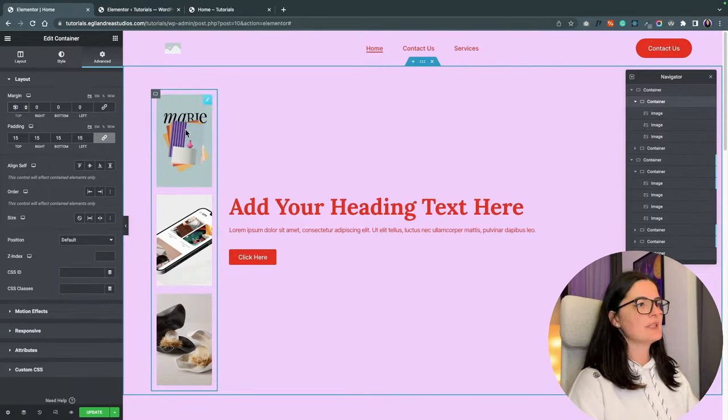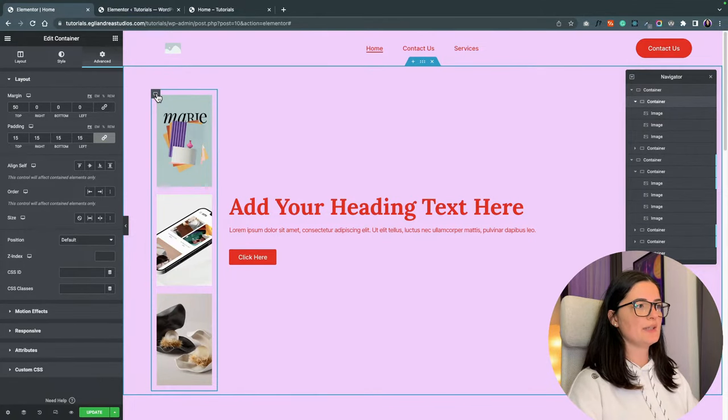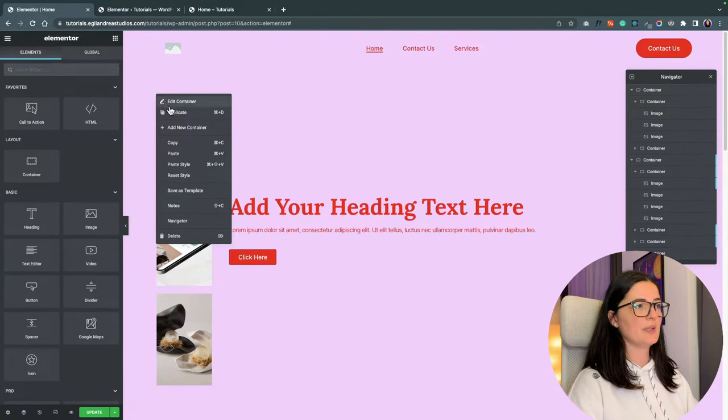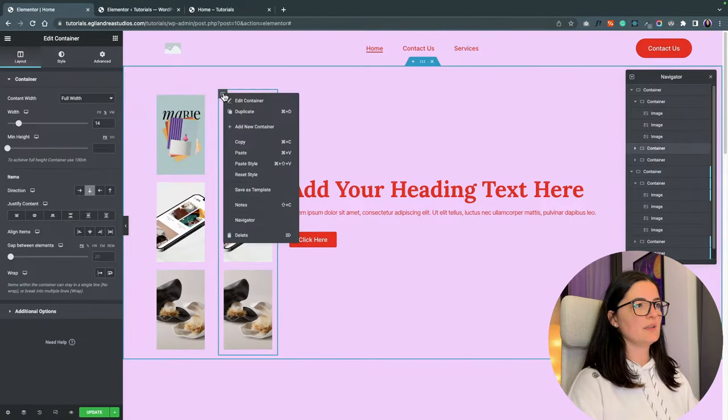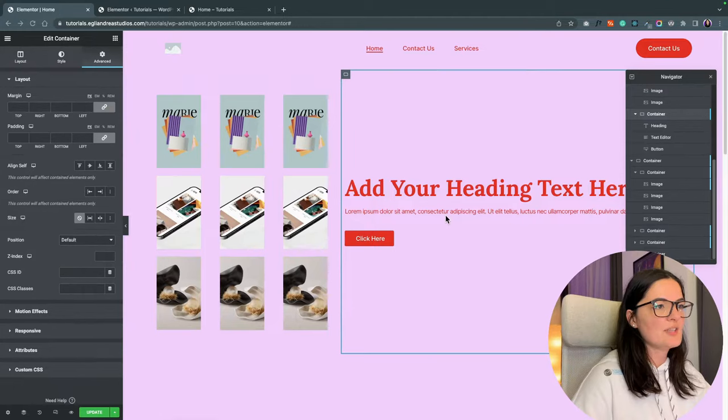Since this is done, we can actually duplicate it. Let's duplicate it. And another one.